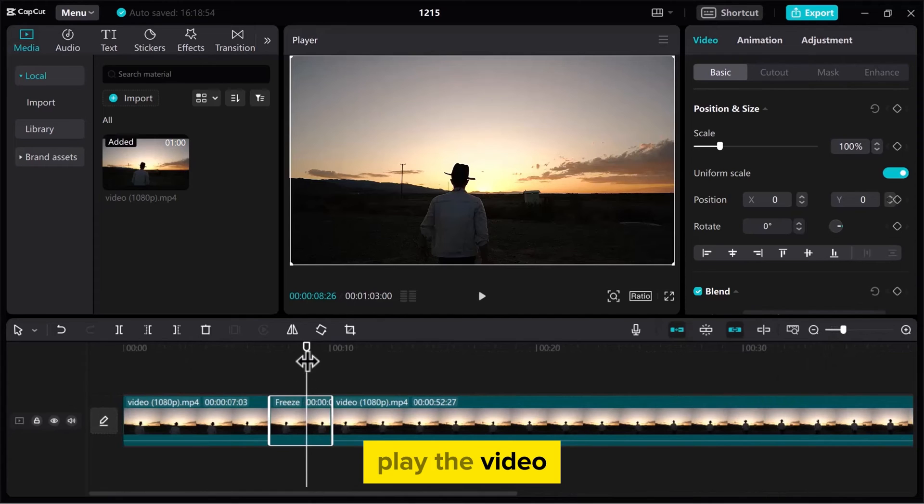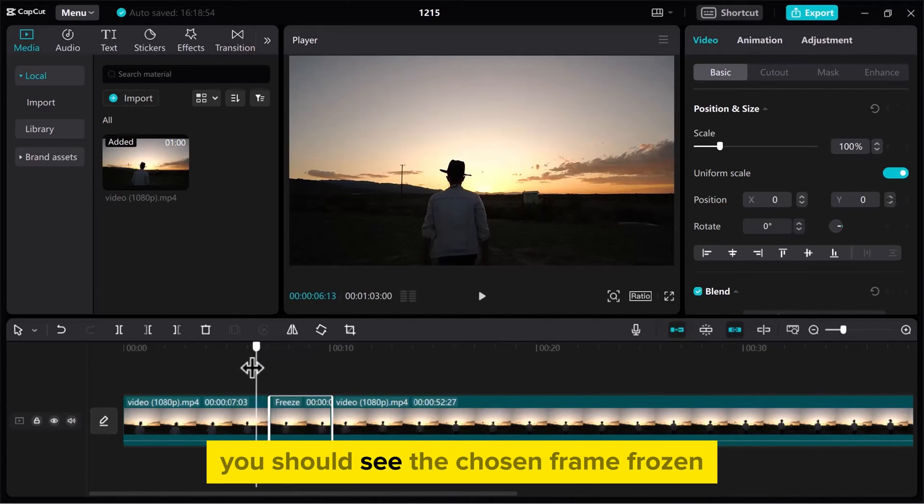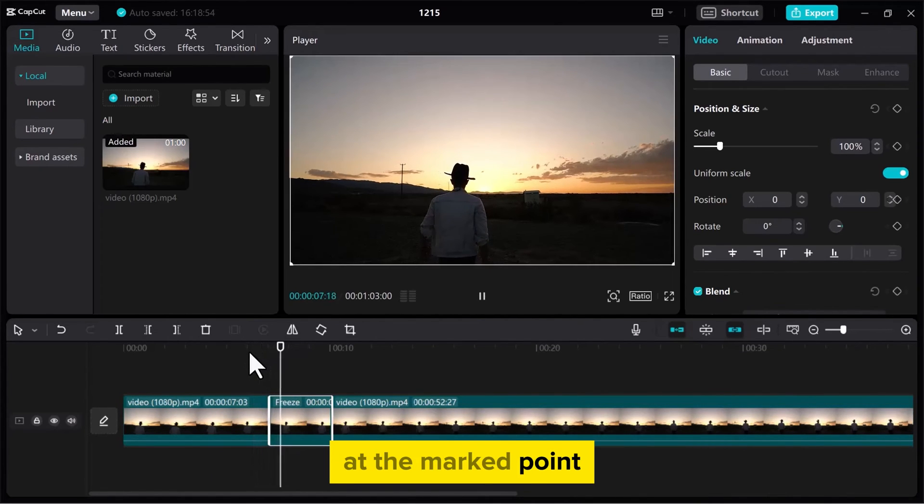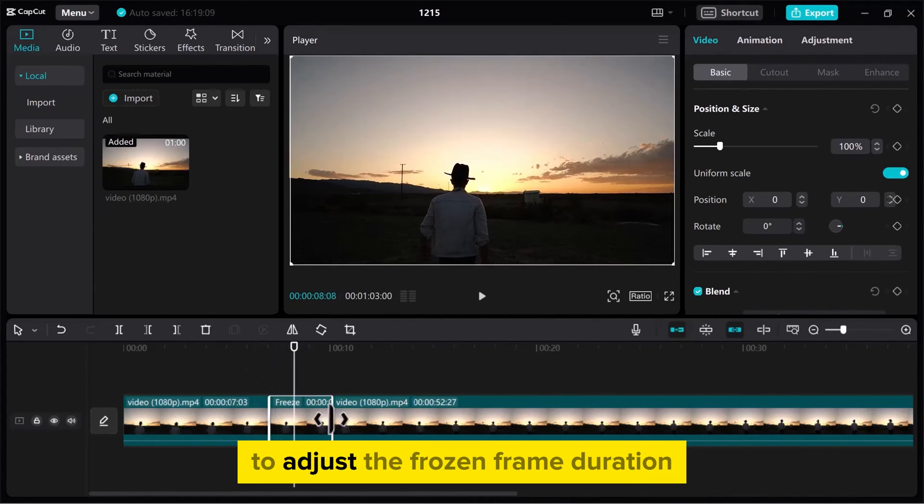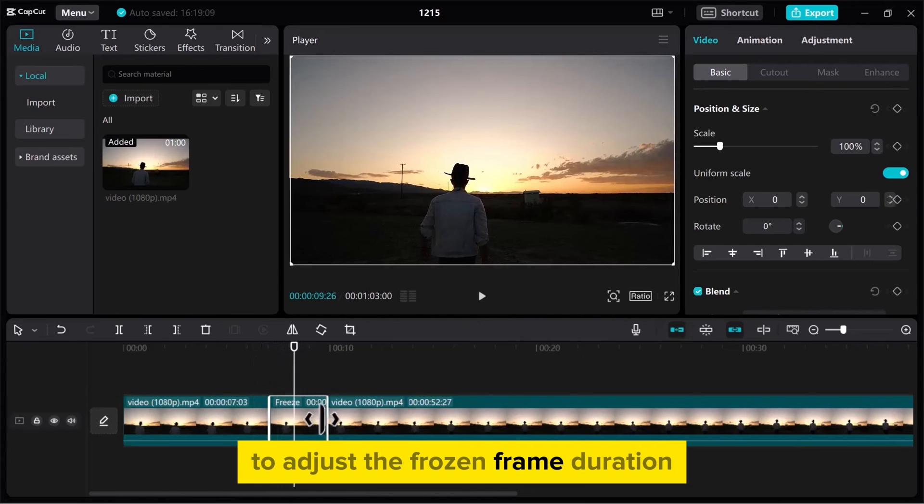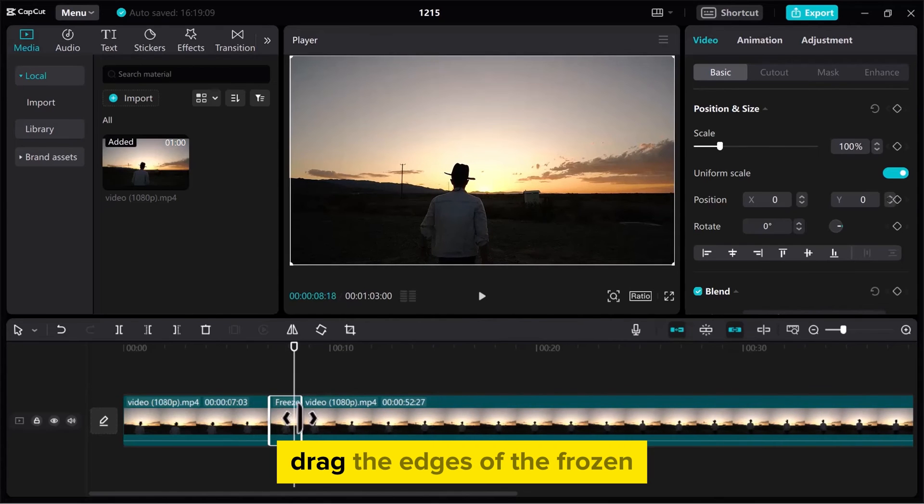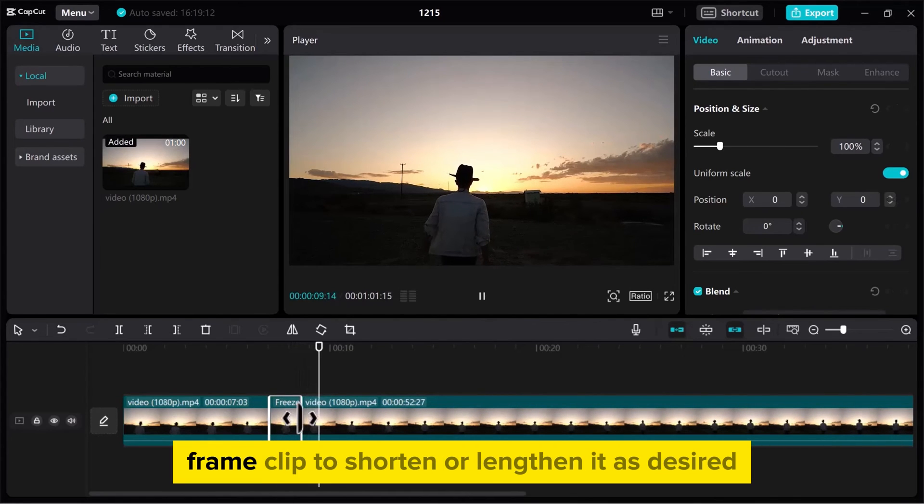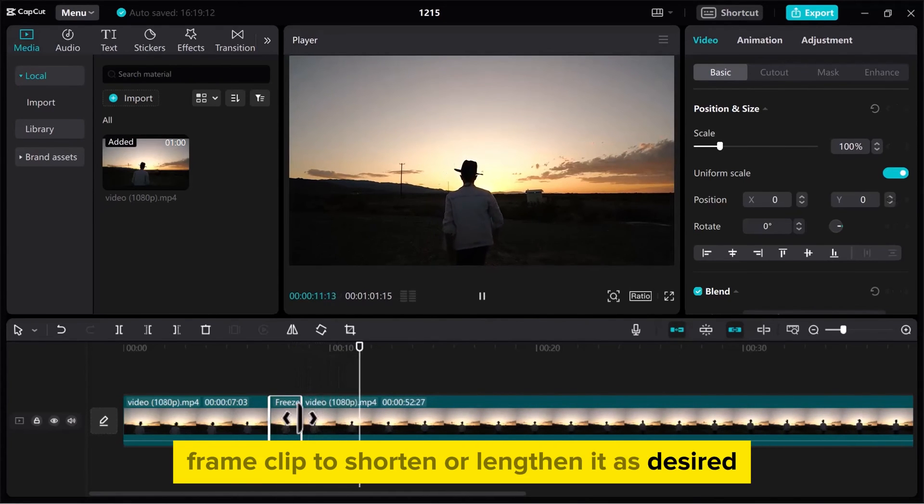Play the video. You should see the chosen frame frozen at the marked point. To adjust the frozen frame duration, drag the edges of the frozen frame clip to shorten or lengthen it as desired.